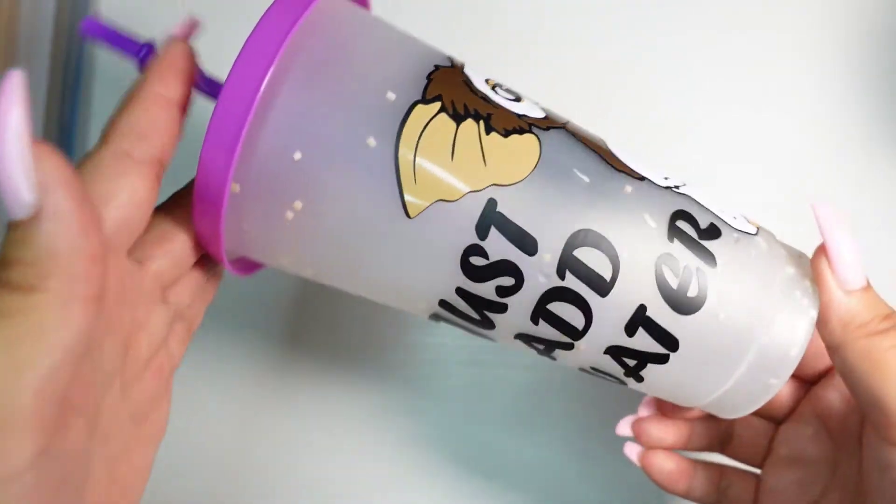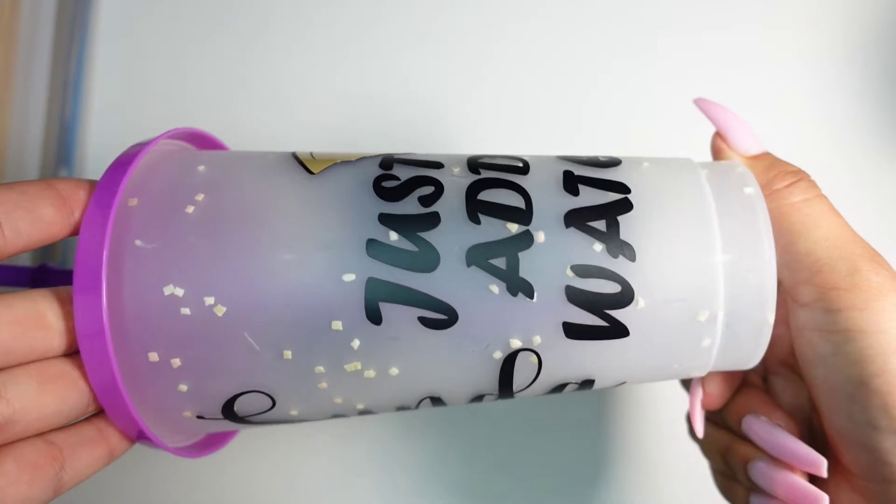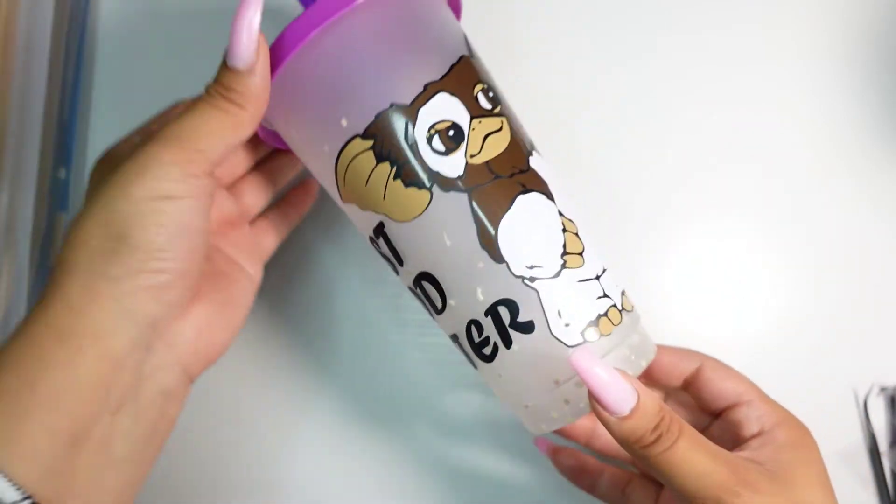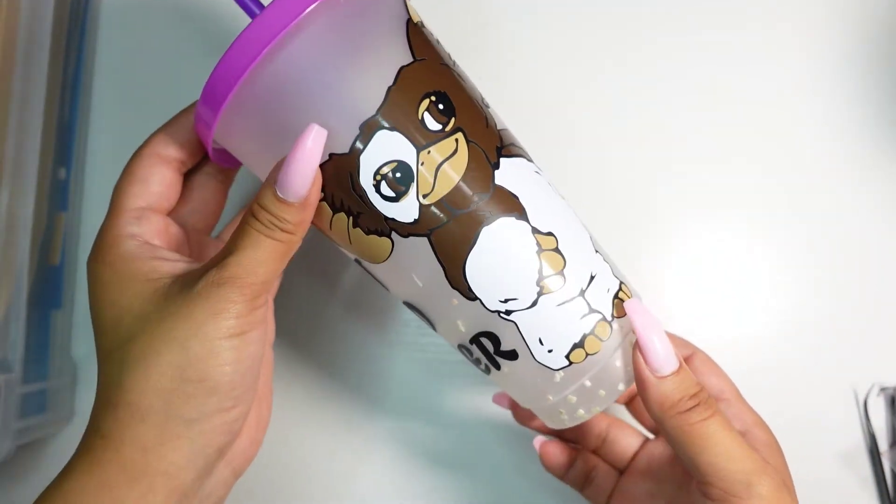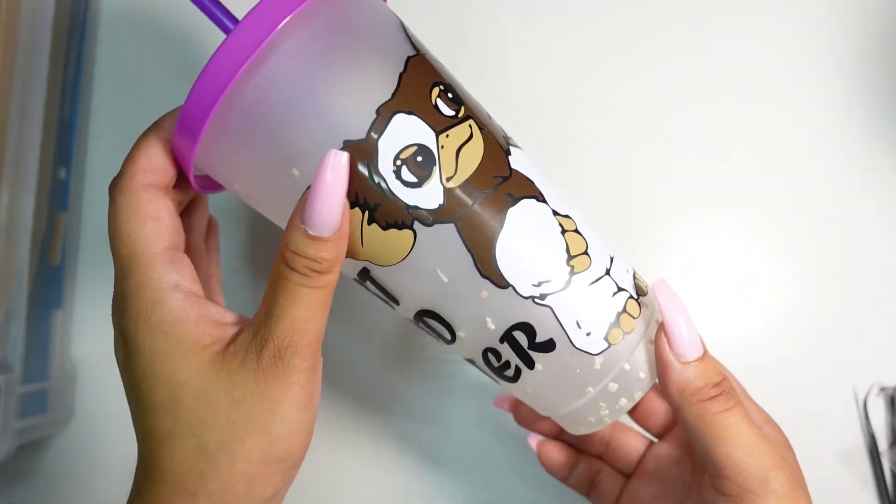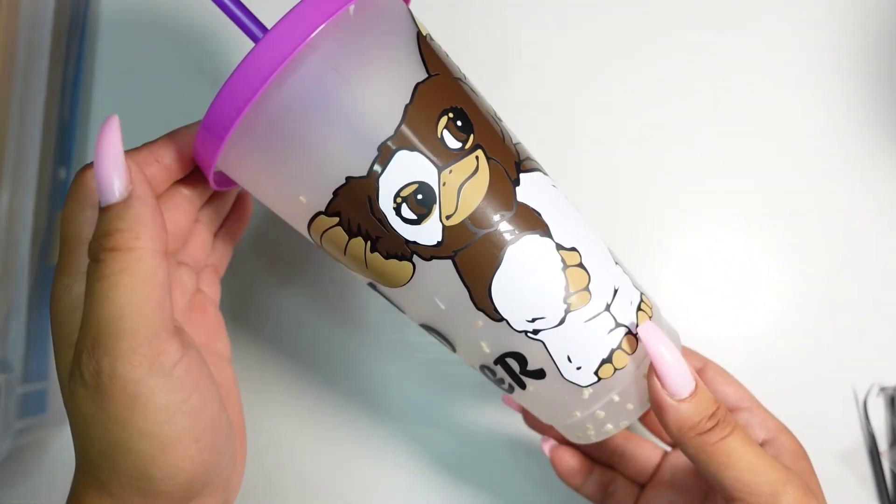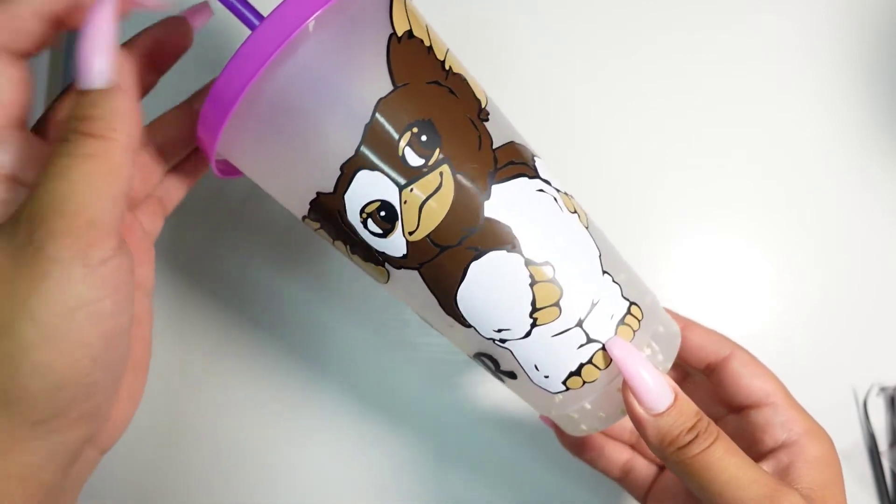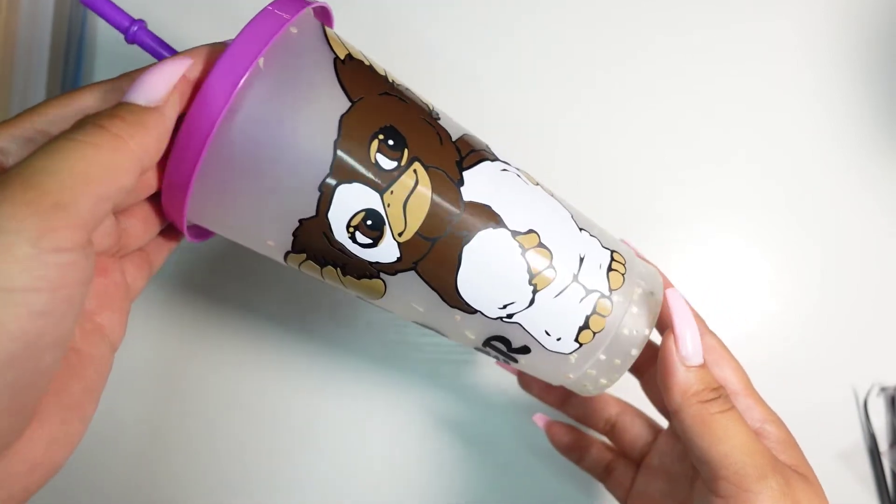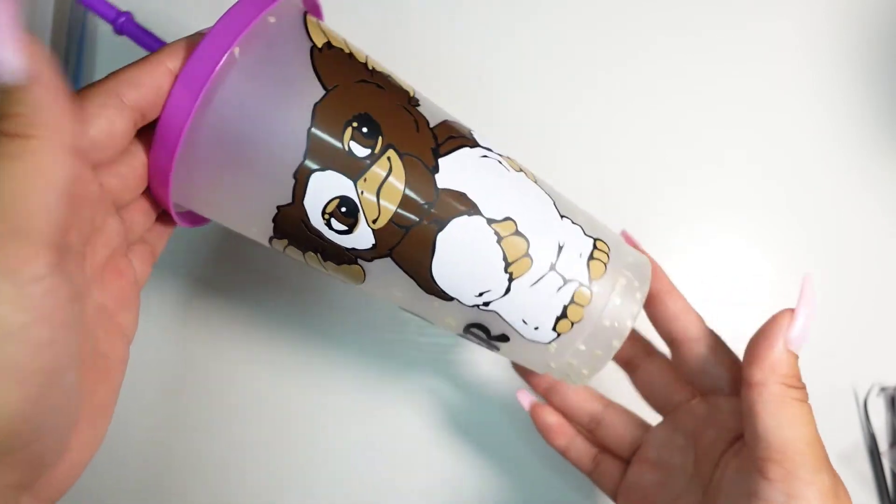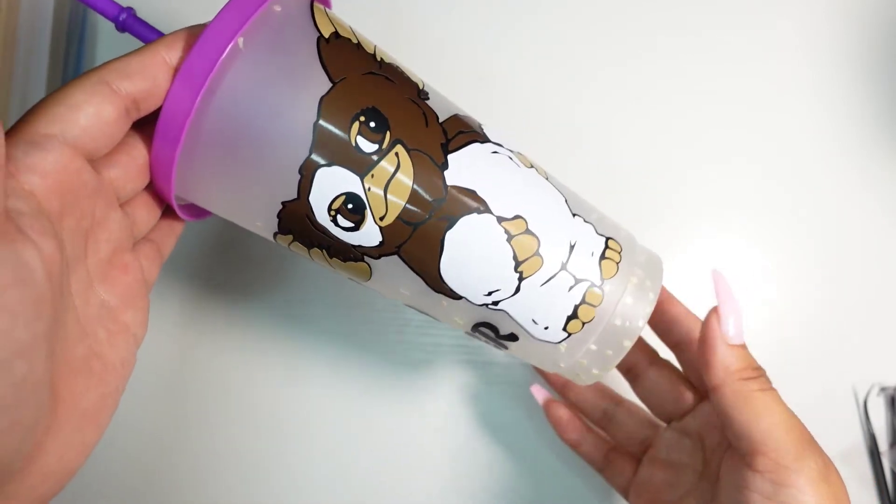Hello everyone, welcome back to my channel. Thank you so much for tuning in. Today we're going to be working on this little cute Gremlin Gizmo cup here that I made for my friend. It's her birthday party today, so you guys know me, I'm always making gifts the last minute.